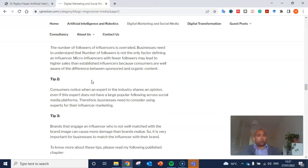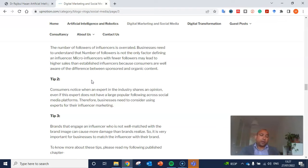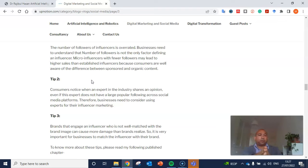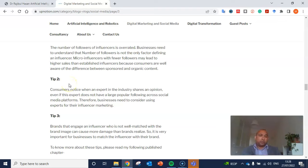Tip three is that brands engaging an influencer who is not well matched with the brand image can cause more damage than brands realize. In marketing, positioning is very important. If your brand has a certain positioning, you need to choose an influencer who is consistent with that positioning. Choosing an irrelevant influencer who doesn't align with your brand image can do more harm than good.